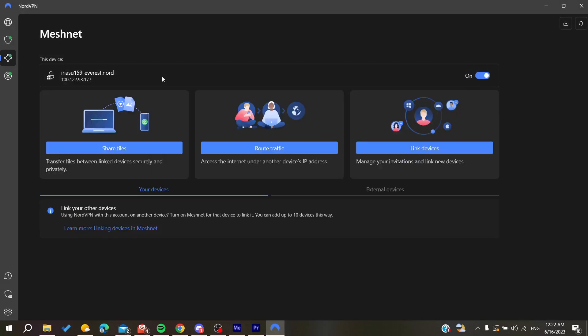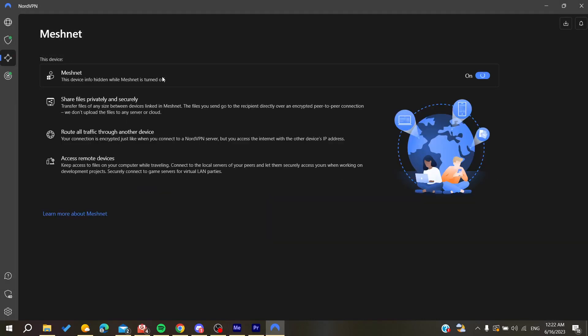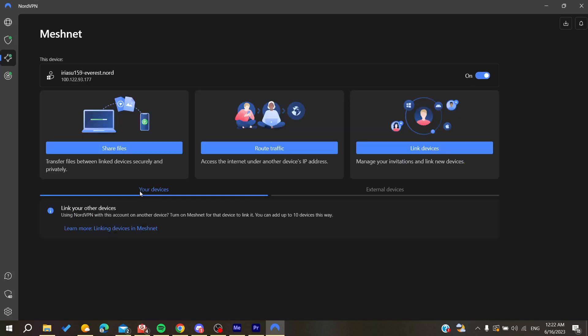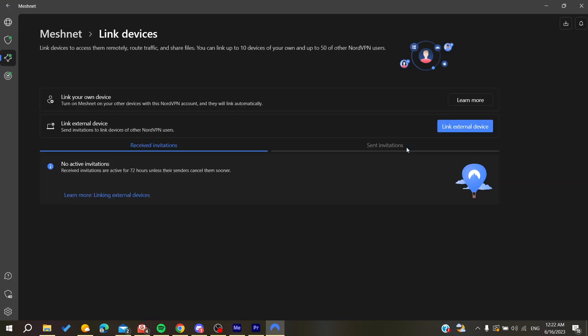Once it's on, we can now link devices. If you want to link devices, you'll need to send invitations.